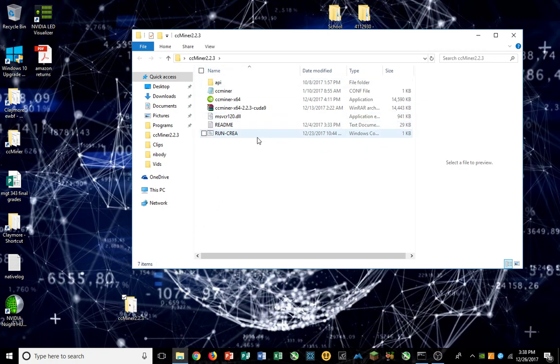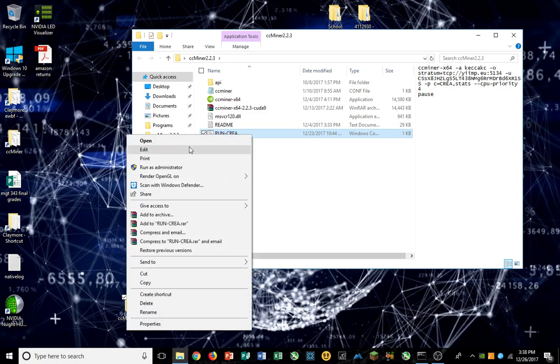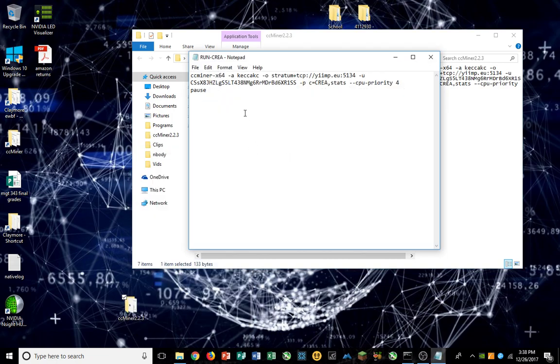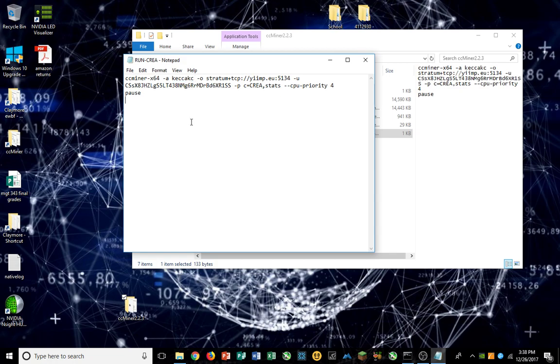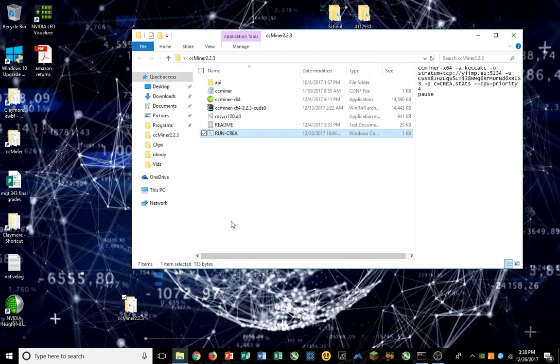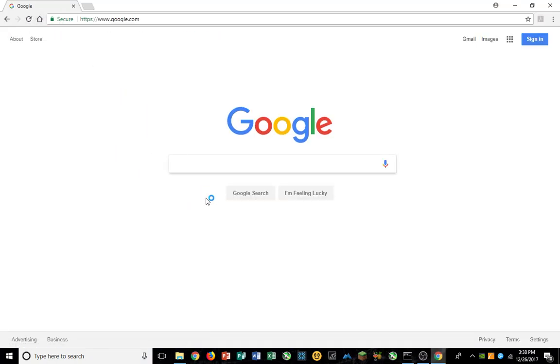CC miner 2.2.3 - if you just Google that, you'll find the GitHub for it. Here's my code that I'm running. Feel free to steal my hash and send me Korea coin. Korea is Creative Coin and I'm running Kekak C, which is important. The C is CUDA optimized.